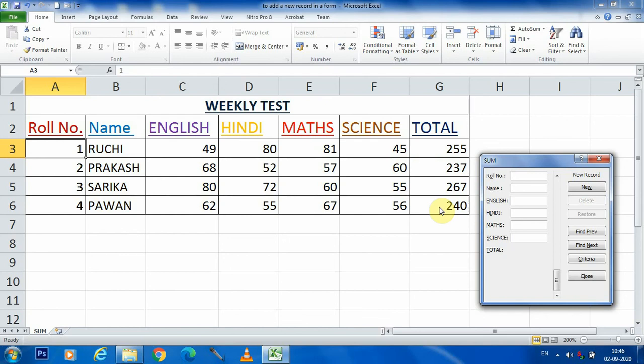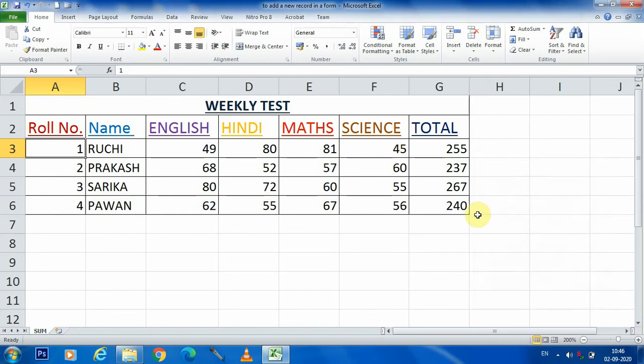By this we can add a new record with the help of a form. Now I am closing this one and you can see that one formula has been given.